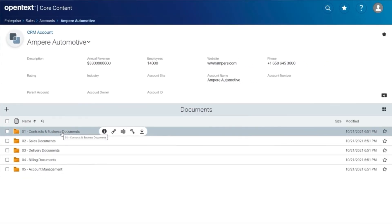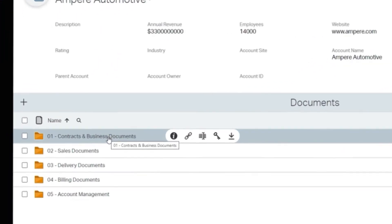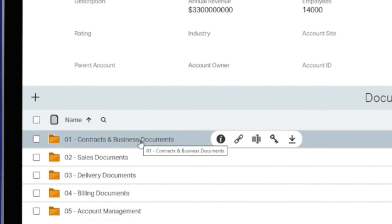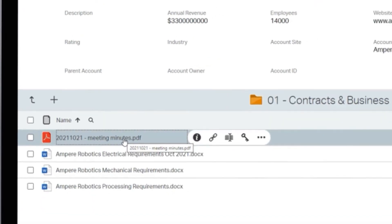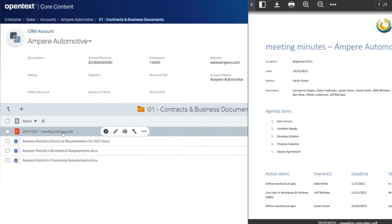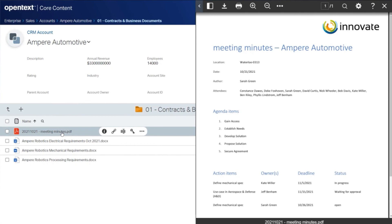Core content has an embedded document viewer which makes it easy to view, annotate, and redact documents directly from core content. This feature is also accessible from the business workspace tab in the Salesforce UI.